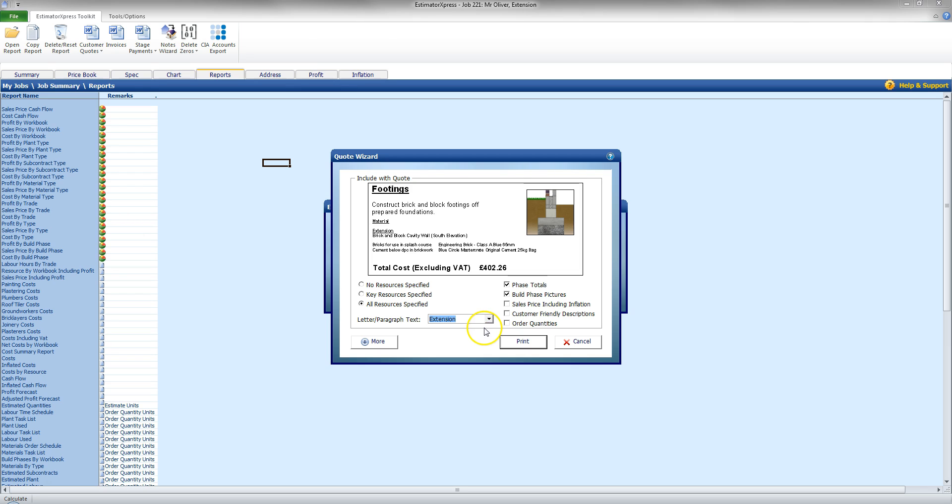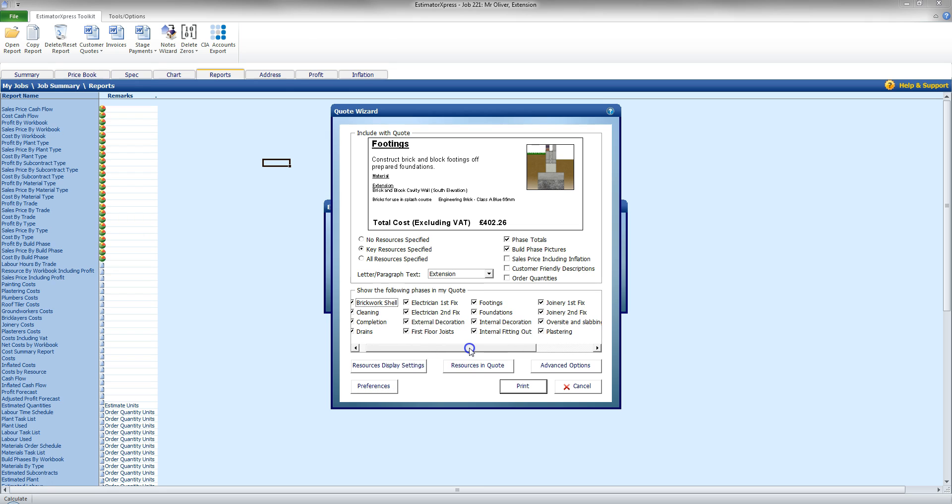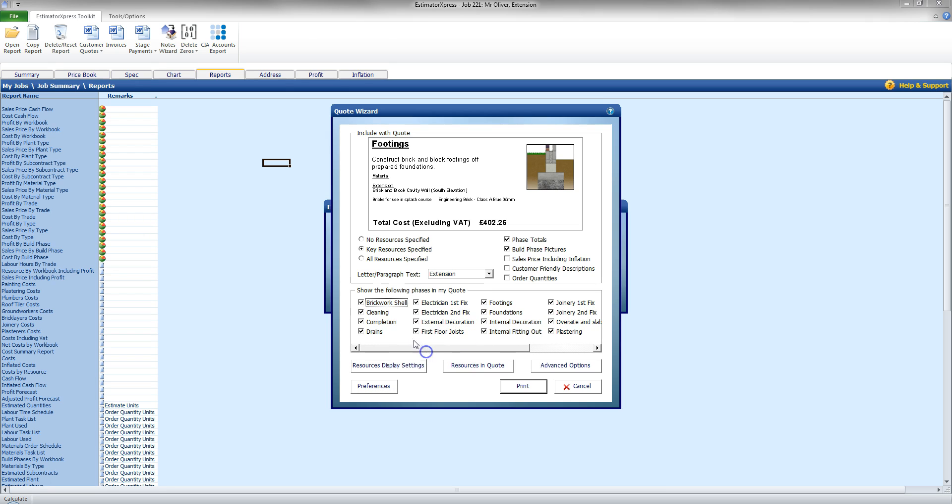Now I do have a lot more options I can actually control. So I'm going to go to Key Resources specified and I'm going to click More down here. Now this will give me more options to show, for example, the phases that I want to be presented on the quote. So while the end tally will still be the same, I may only want to show them certain brickwork shell completion, electrician phases. I may leave out the cleaning phase.